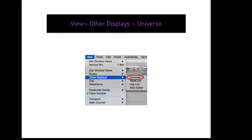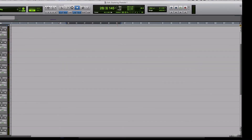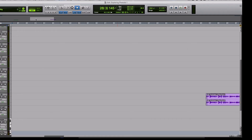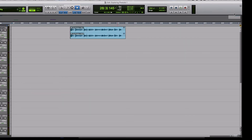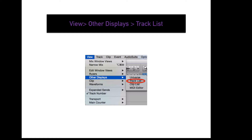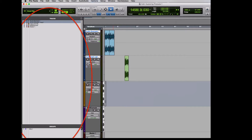To display your universe map in the edit window, go to View, Other Displays, Universe. This displays an overview of your entire edit window session, helpful for scrolling to a specific clip in a busy session efficiently. To display your tracks list, go to View, Other Displays, Tracks List. This displays all the tracks in the session with name, color, and track type. It also allows you to deactivate tracks and gives you control over your groups, including group name, color, and activation.